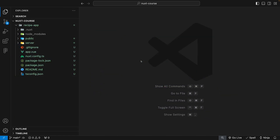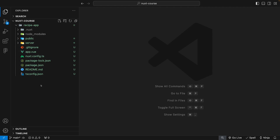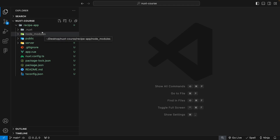Now that we have the Nuxt application built, the next thing we're going to do is look at the directory structure of a Nuxt app. Right now by default, this is the version 3 way of a Nuxt application. Nuxt version 4 is just around the corner, and one of the more significant changes happening within Nuxt 4 is going to be to the directory structure. What I want to do for the sake of this video is upgrade our directory structure to the version 4 way.